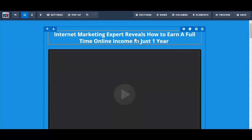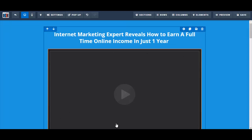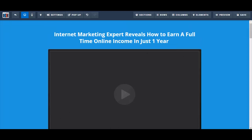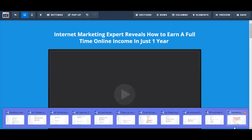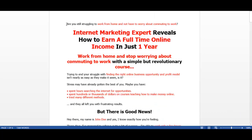Actually, I shouldn't have deleted that because I do have a pre-headline. Let me just go over here. My pre-headline is: 'Are you still struggling to work from home and not have to worry about commuting to work?'